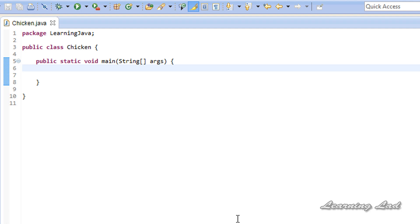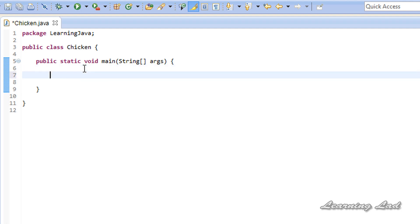First of all, what are these loops and what is the use of them? Let's say in your program you want to print some text 100 times — for example, 'learning lad rocks' 100 times. You could write a system.out.println statement 100 times, but if you have to print it 500 times, writing that println statement that many times is not a convenient option. So what we can do is write only one statement and make our computer execute that statement 100 or 500 times using loops in Java. These loops help us execute statements again and again until some condition is reached.